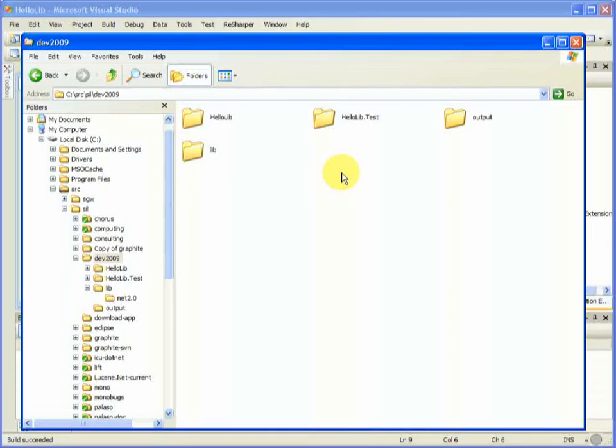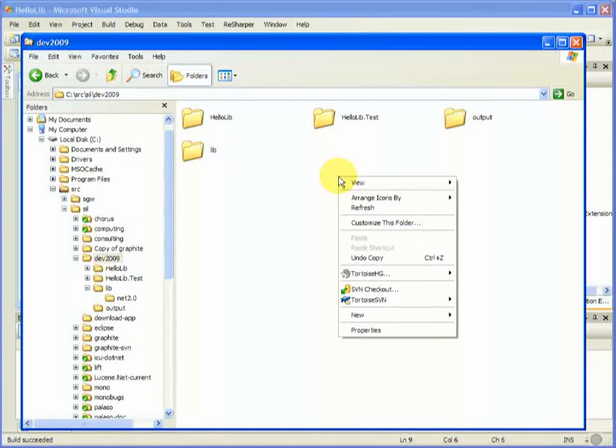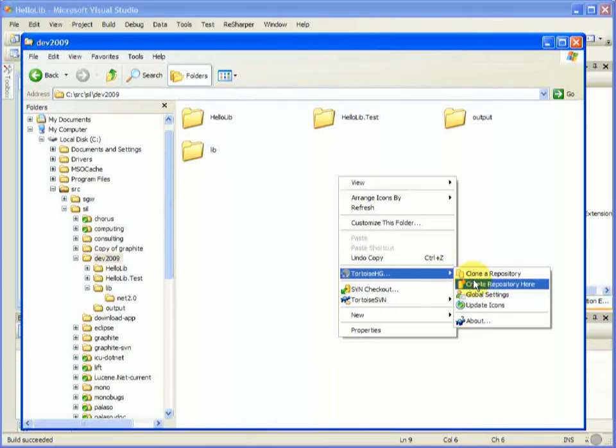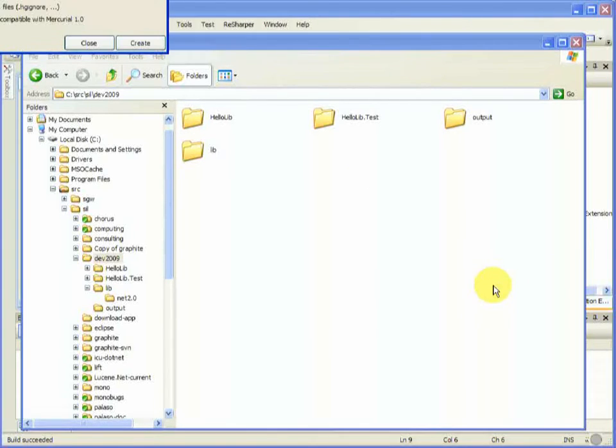Okay, we're going to have a look at creating a new Mercurial Repository a couple of ways with the UI or with the command line.